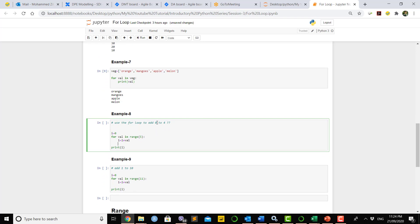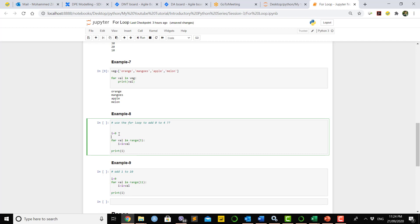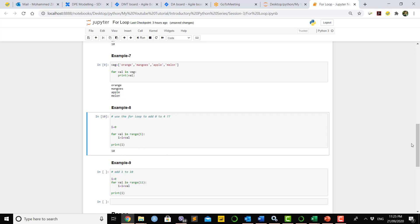In Example 8, using a for loop we can add numbers from 0 to 4. First we declare a variable 'i' initialized to 0. The left-hand side of 'in' is the variable name and the right-hand side is range(5) since we want 0 to 4. Then we say 'i = i + value' — each time the loop variable gets a value from 0 to 4, added to the previous 'i'. Running this program gives the output 10, which is the correct sum from 0 to 4.